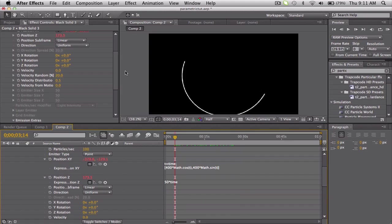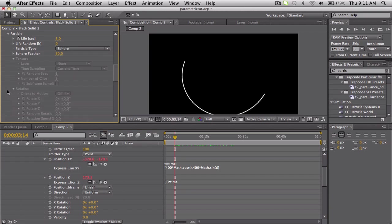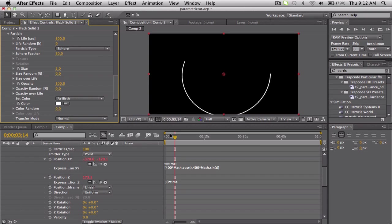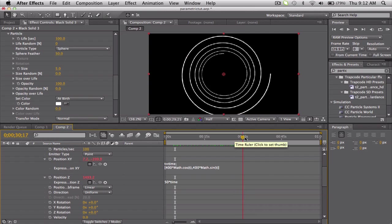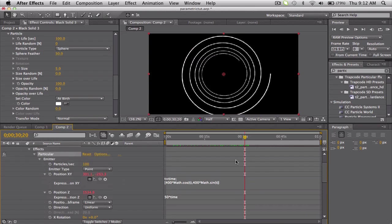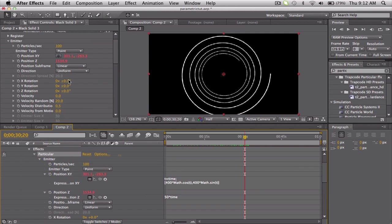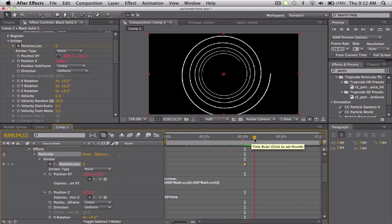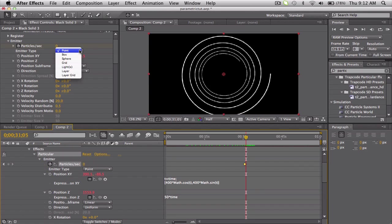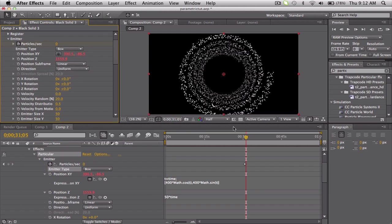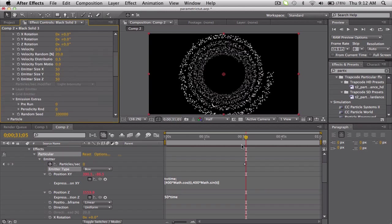So what we're going to do is go into the particle settings, and the life we want to be extremely long - let's just do 100 seconds. That'll make the spiral. Once you've got a pretty nice lengthy spiral, probably about 30 seconds, go to the particles per second in the emitter settings, hit the stopwatch, move forward a frame, and set it down to zero. So it'll emit particles and then it'll stop. Then let's go to emitter type, make it a box, so it gets a little bit puffier, because the emitter sizes are 50 each instead of a point.